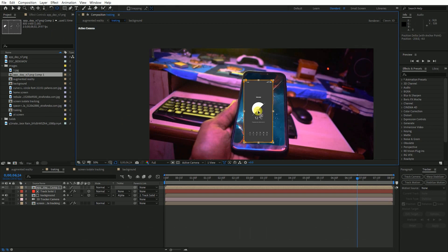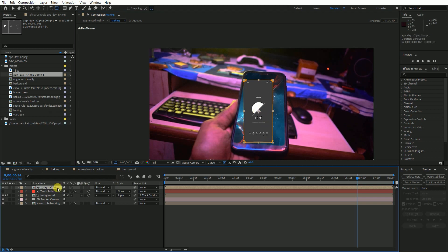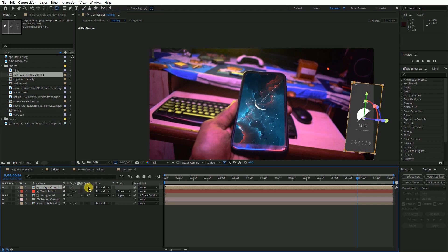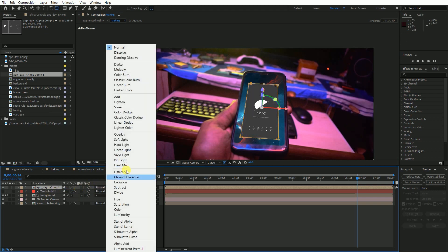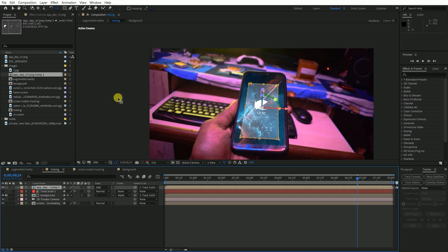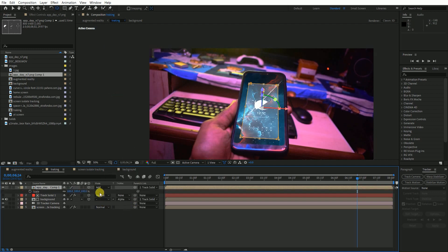After that, parent the image or PNG that you imported to the track solid as you did for background. Oh sorry, before parenting the layer to track solid make it a 3D layer. I would like to change the blending mode to add to give a little glowing effect or you can add a glow effect from effects and presets panel.